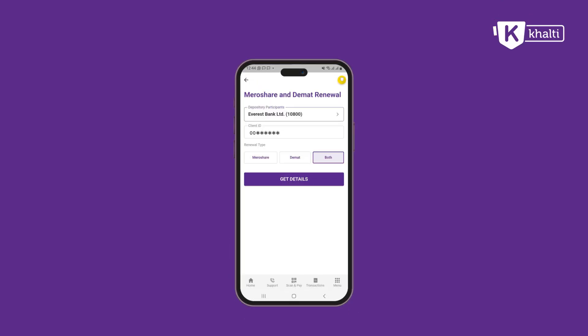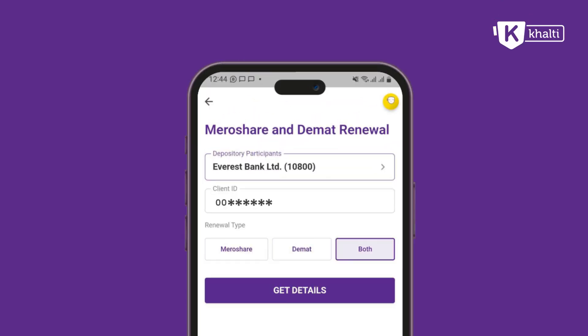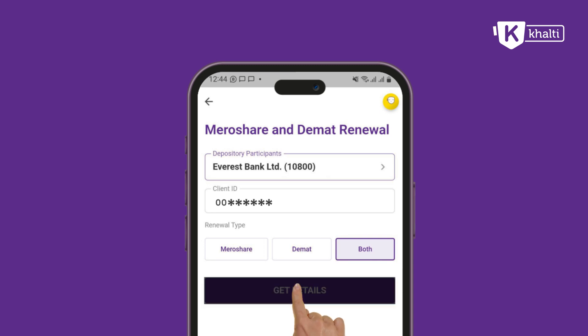The depository participants, client ID, and renewal type are available in Get Details.